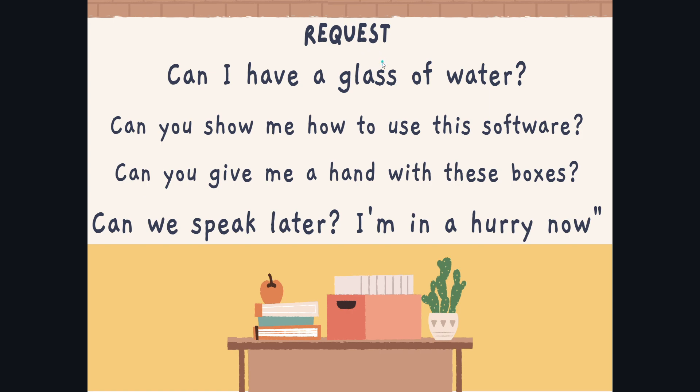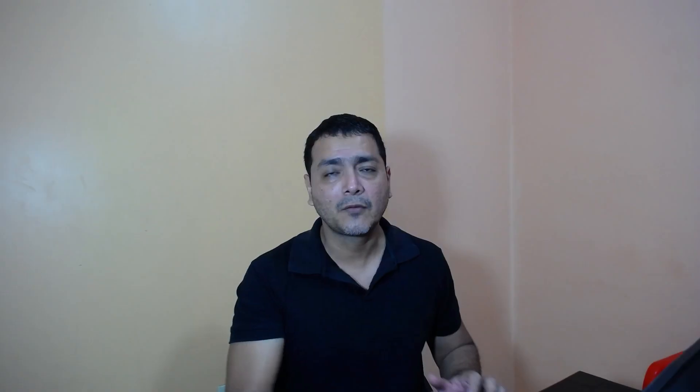Okay, dear students. Remember: CAN lo podemos utilizar — lo hemos aprendido hasta ahora — para denotar: number one, ABILITY, and number two, REQUEST. La actividad que vas a realizar el día de hoy se va a basar en el modal CAN, pero enfocado a habilidades — CAN for abilities.